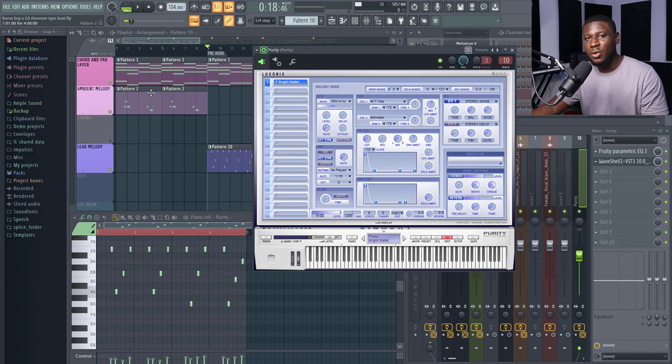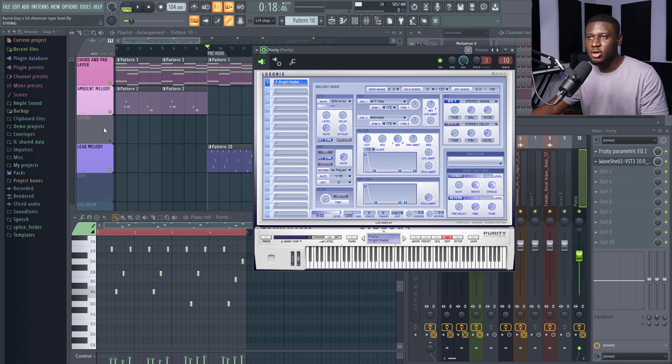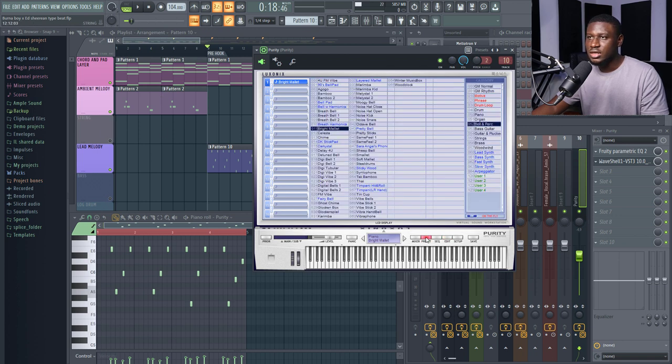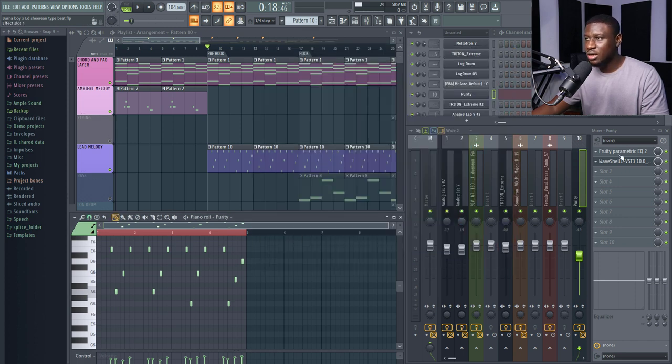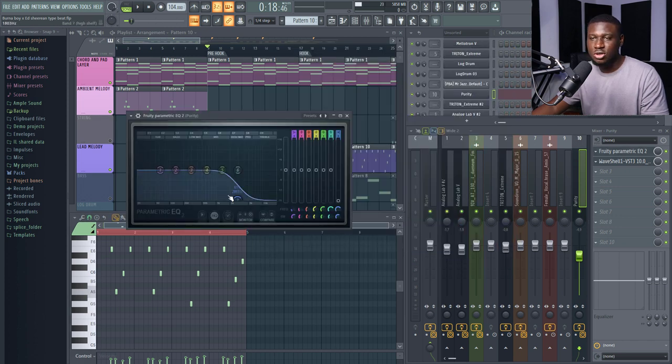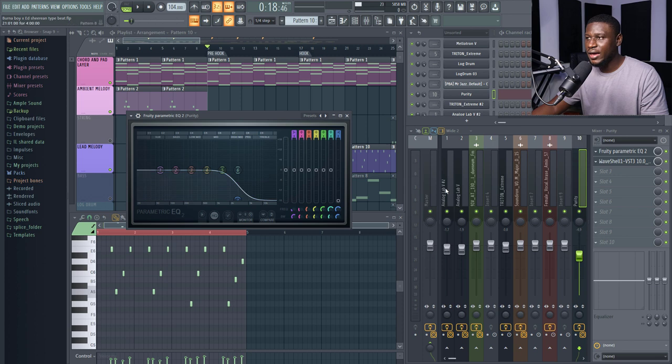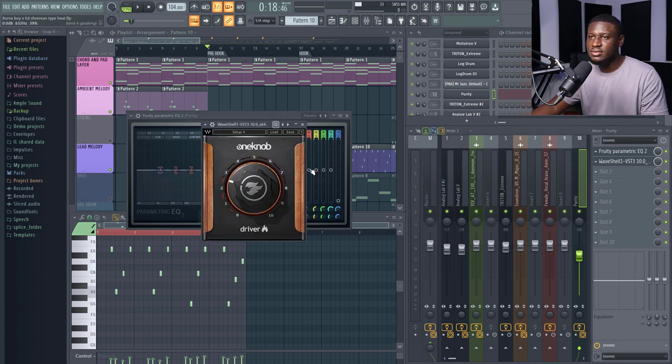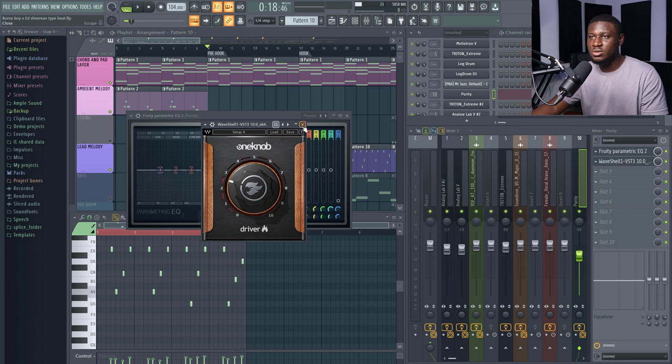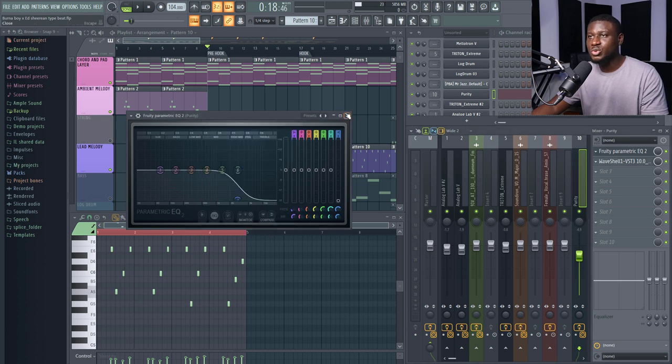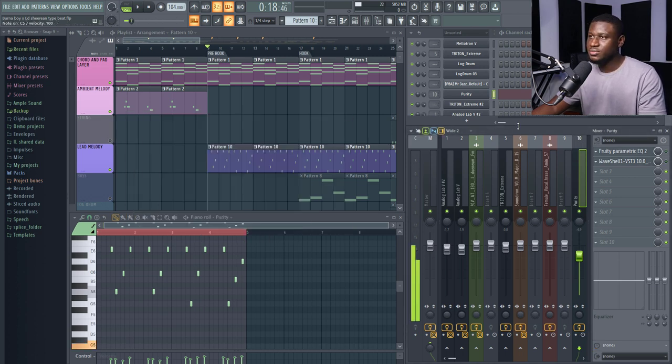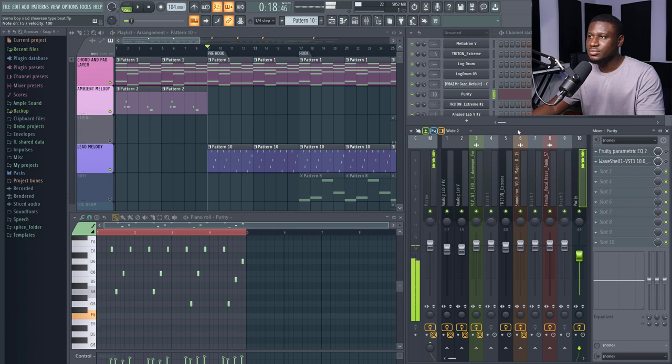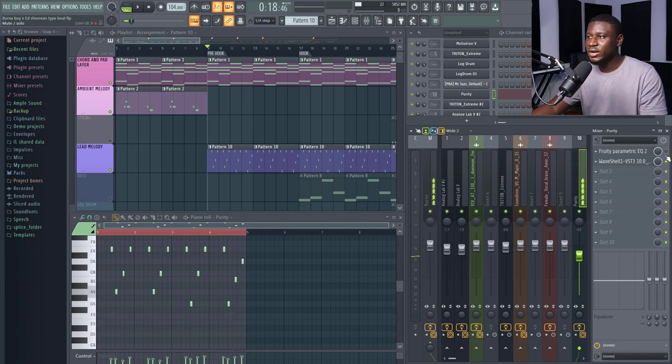So the next one we're going to look at is our lead melody. Alright, lead melody was played by Purity using the Bright Mallet presets under Bell and Percussions. And it's also routed through the mixer where I did cut off a lot of the high end and also used the Waves One Knob Driver to even make it sound a bit duller. Okay, I didn't want the kalimba to sound too bright. If I turn it off, this is how it sounds.